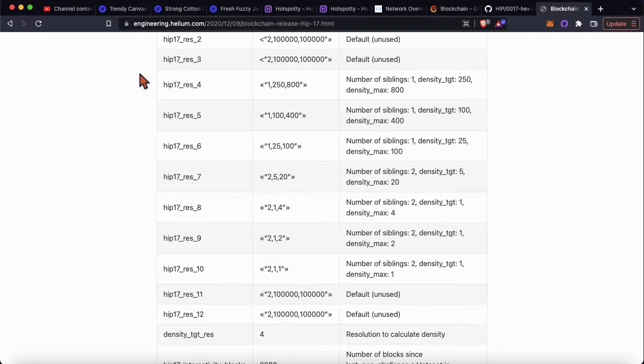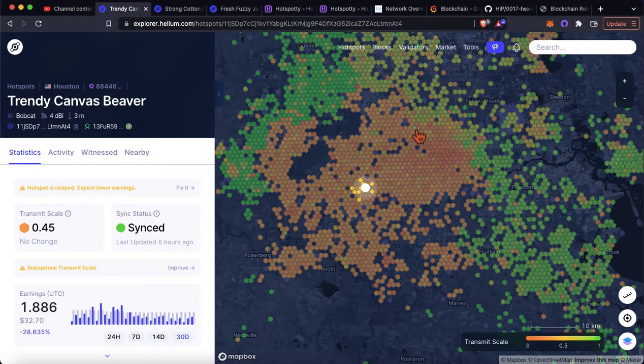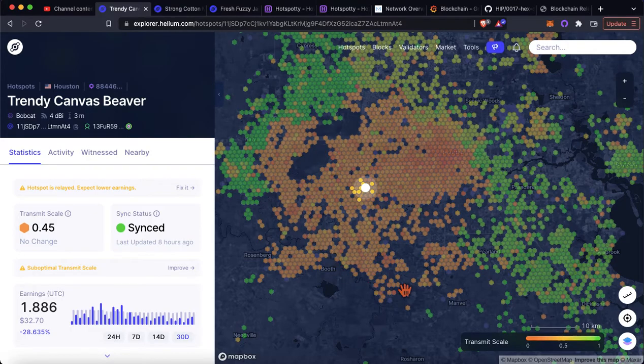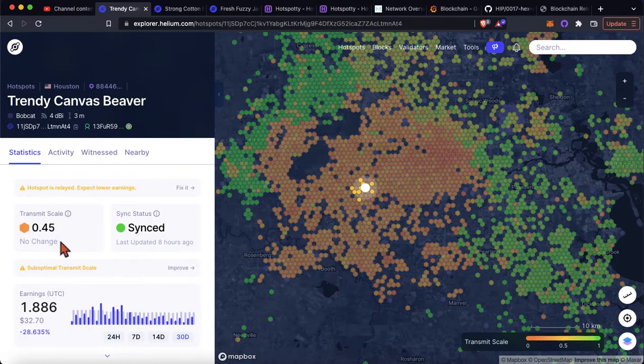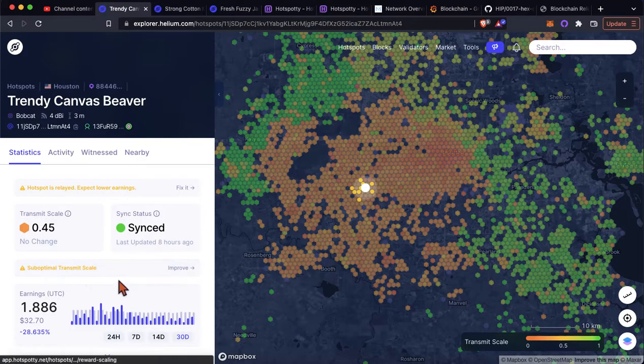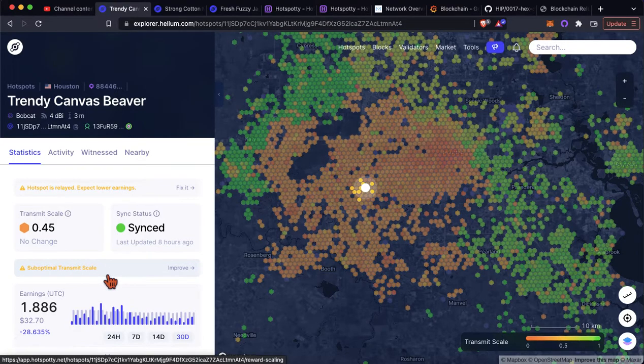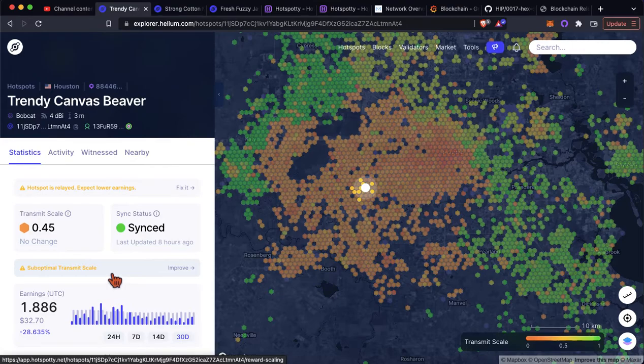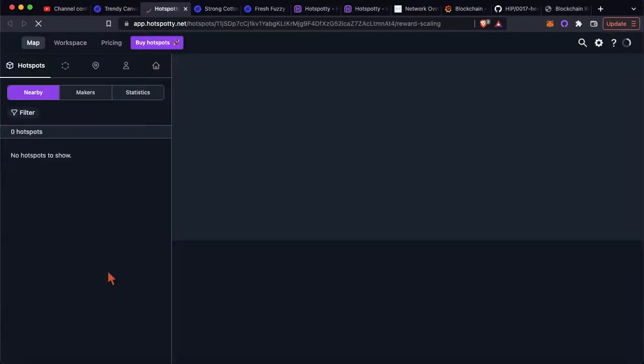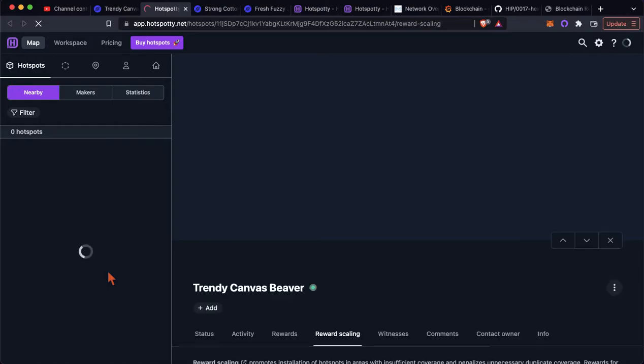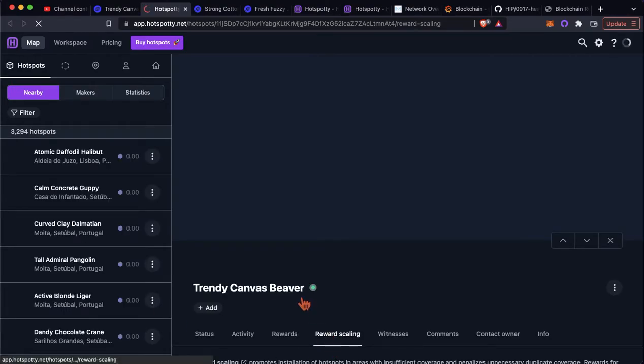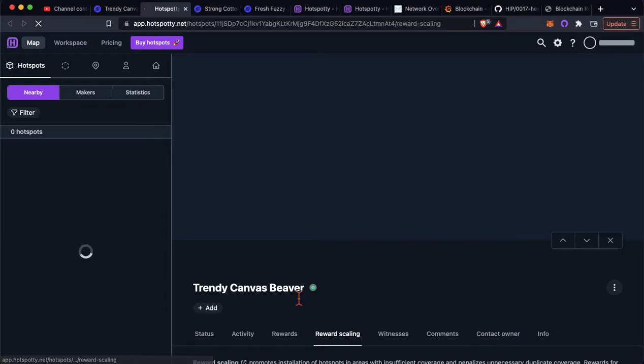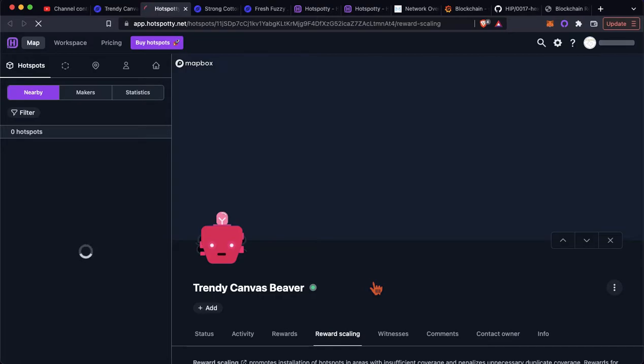So let's go ahead and take a look at a few examples here. So this Houston area, this area is getting scaled quite a bit. This random example is at 0.45. This is very helpful. This was not available back when I was first starting out. So let's just go ahead and hit suboptimal transmit scale, learn more. It takes you to the hotspotty application to the specific hotspot that you were just on. And it takes you to the reward scaling tab. Now, it might take a little bit to load, but depending on your area, we just clicked on Houston, Texas.